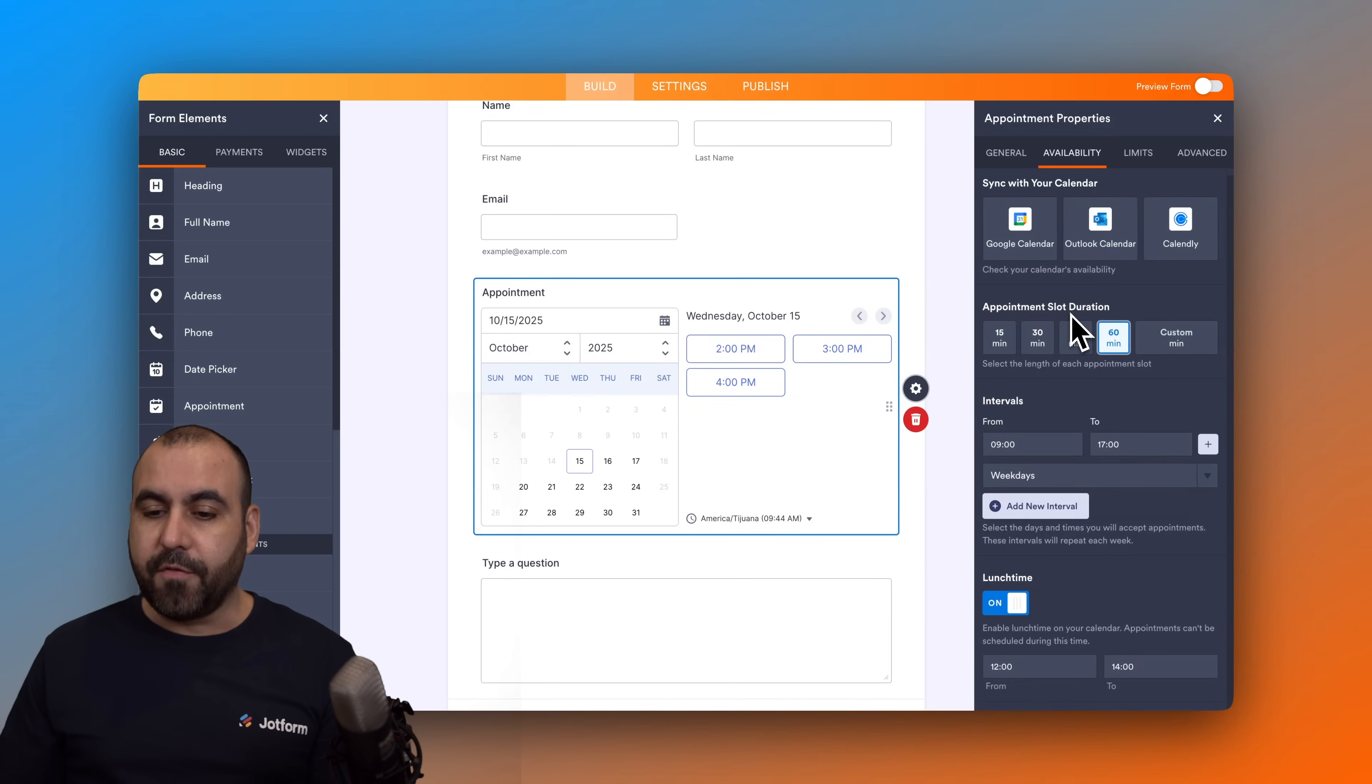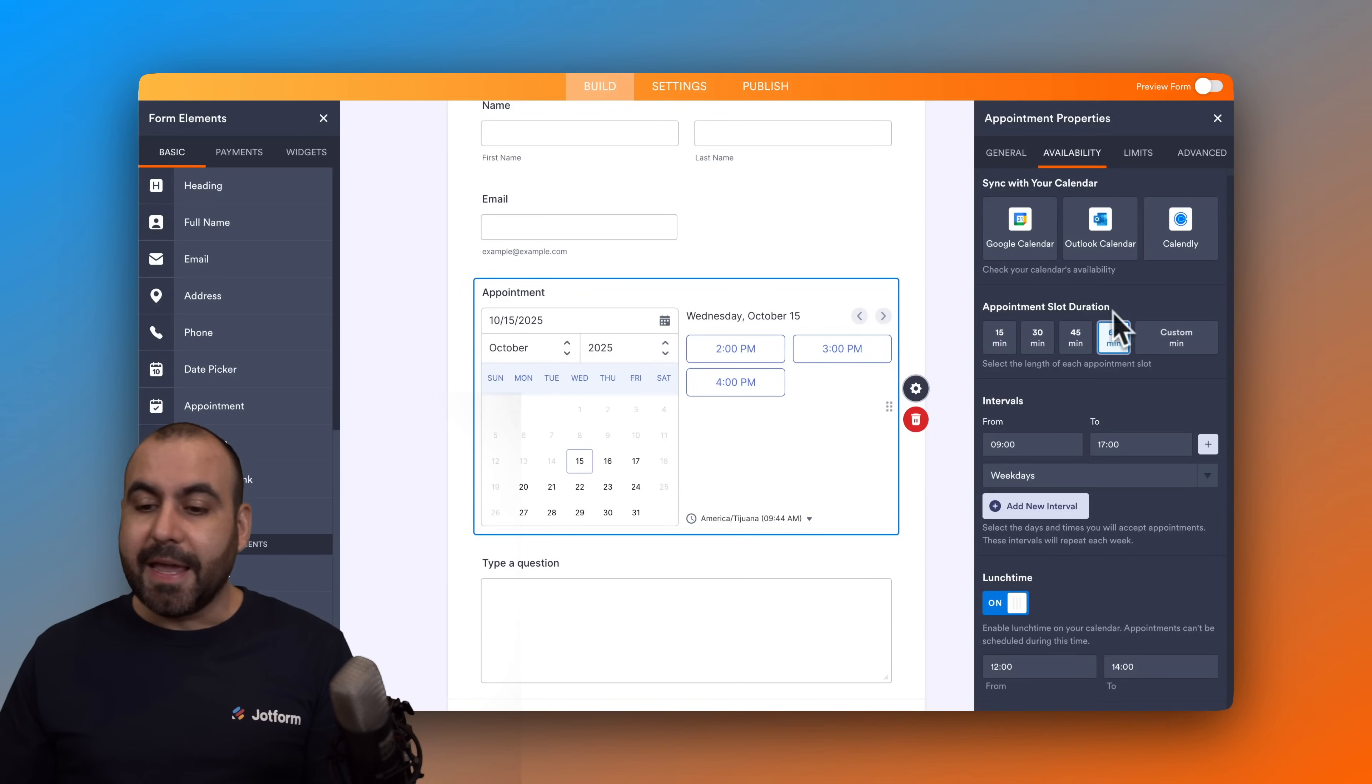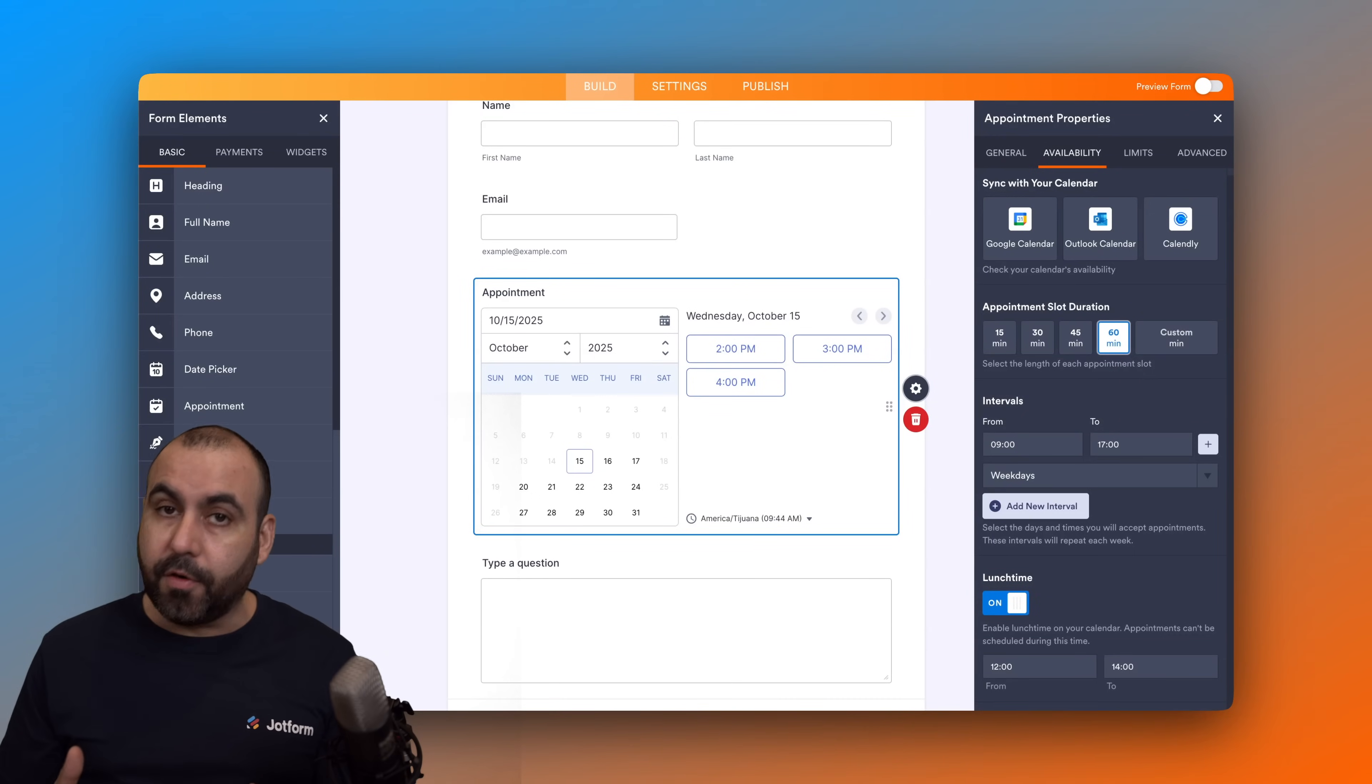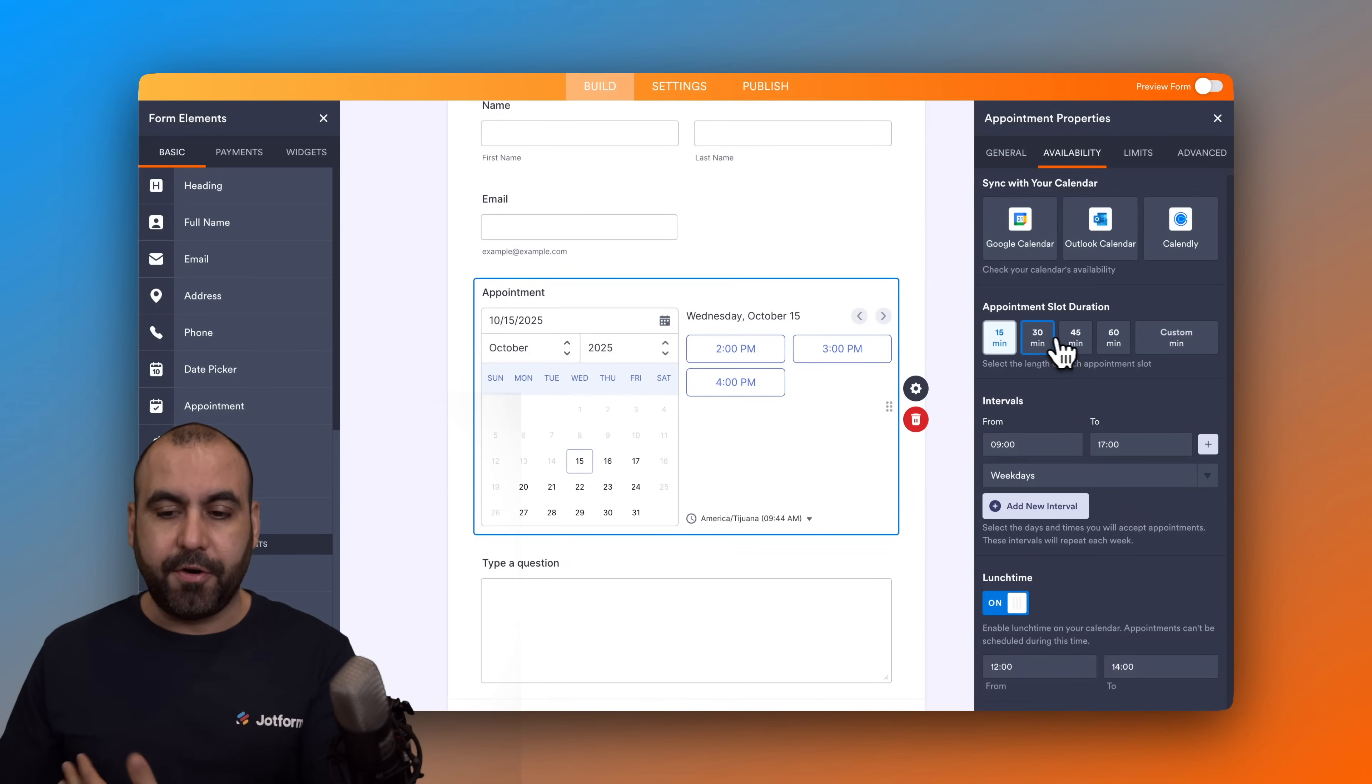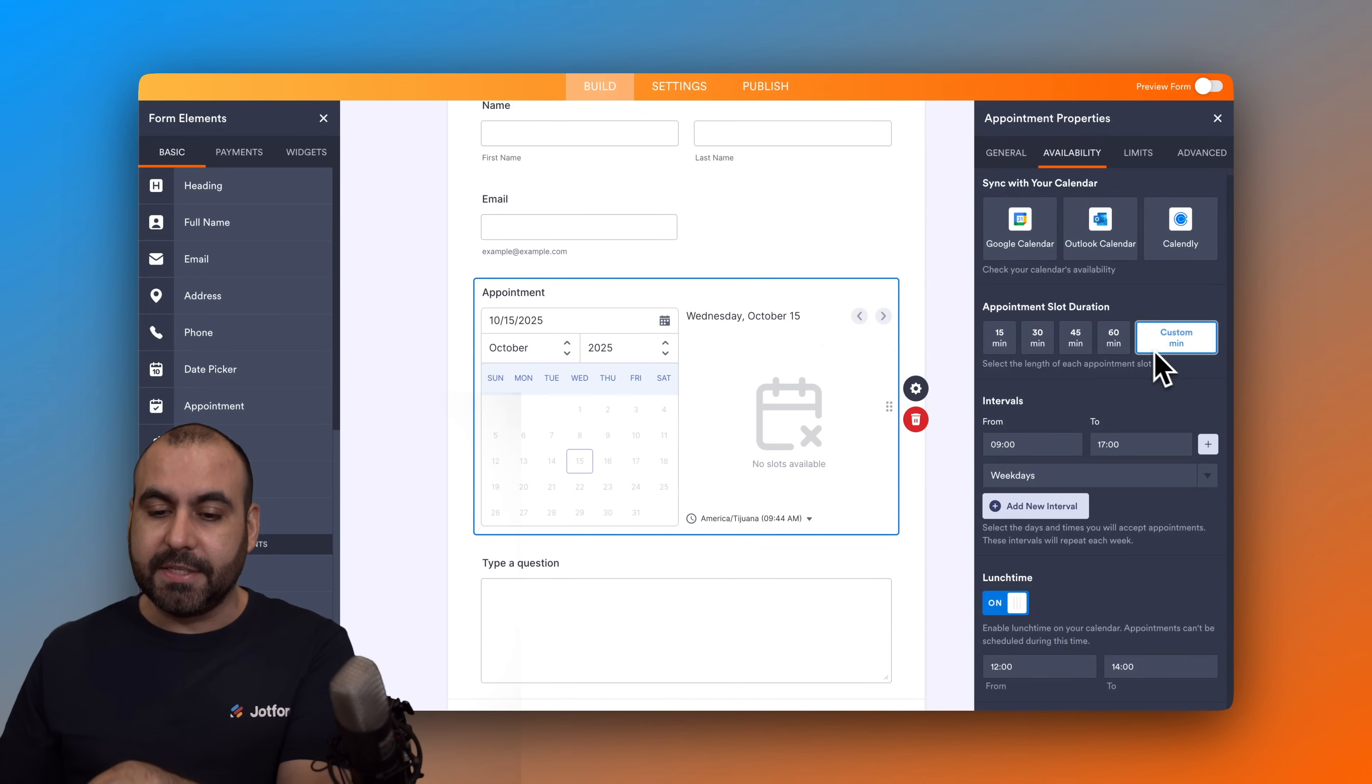First off we got the appointment slot duration. That means that when someone schedules a meeting it's going to lock in a slot of 60 minutes. Now that could be enough or that might be too much. You can go ahead and bring this down to 15 minutes, 30, 45, or custom minutes in case you want to set your own slots.